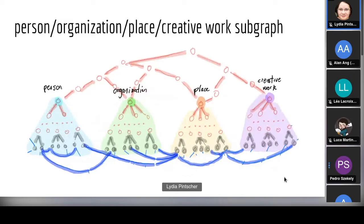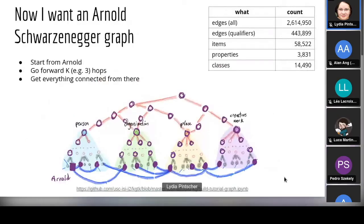At the end, I want to reuse Wikidata to build this graph and give it to my students so they can work with it. It's not as big as all of Wikidata. Maybe I want something even smaller — like the graph centered around Arnold Schwarzenegger — starting with Arnold and going forward a few hops. We did this for a tutorial: a graph that looks like Wikidata but only has 58,000 items, easy to put on a laptop.